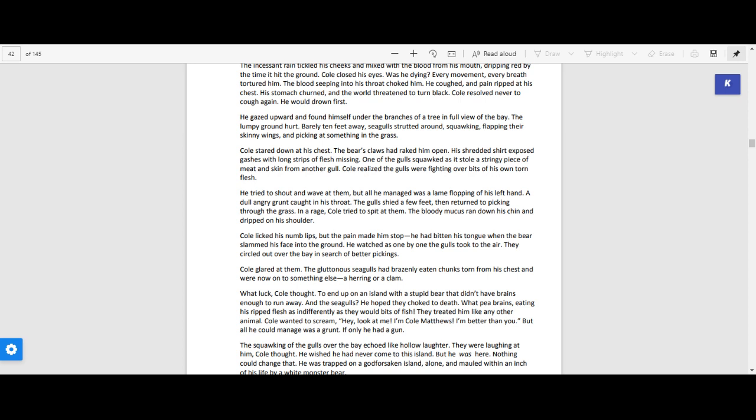Cole closed his eyes. Was he dying? Every movement, every breath tortured him. The blood seeping into his throat choked him. He coughed. The pain ripped at his chest. His stomach churned, and the world threatened to turn black. Cole resolved never to cough again. He would drown first.